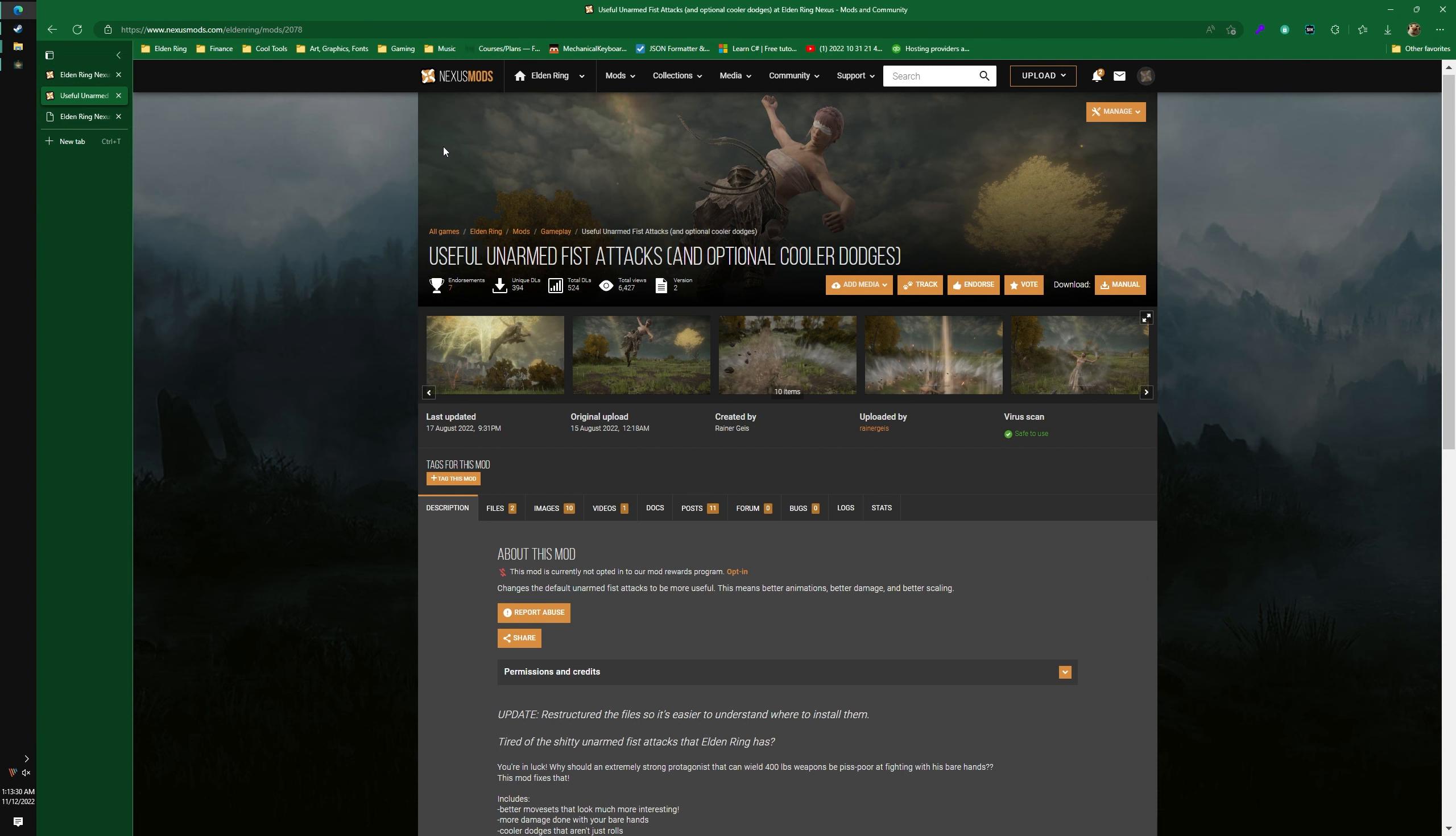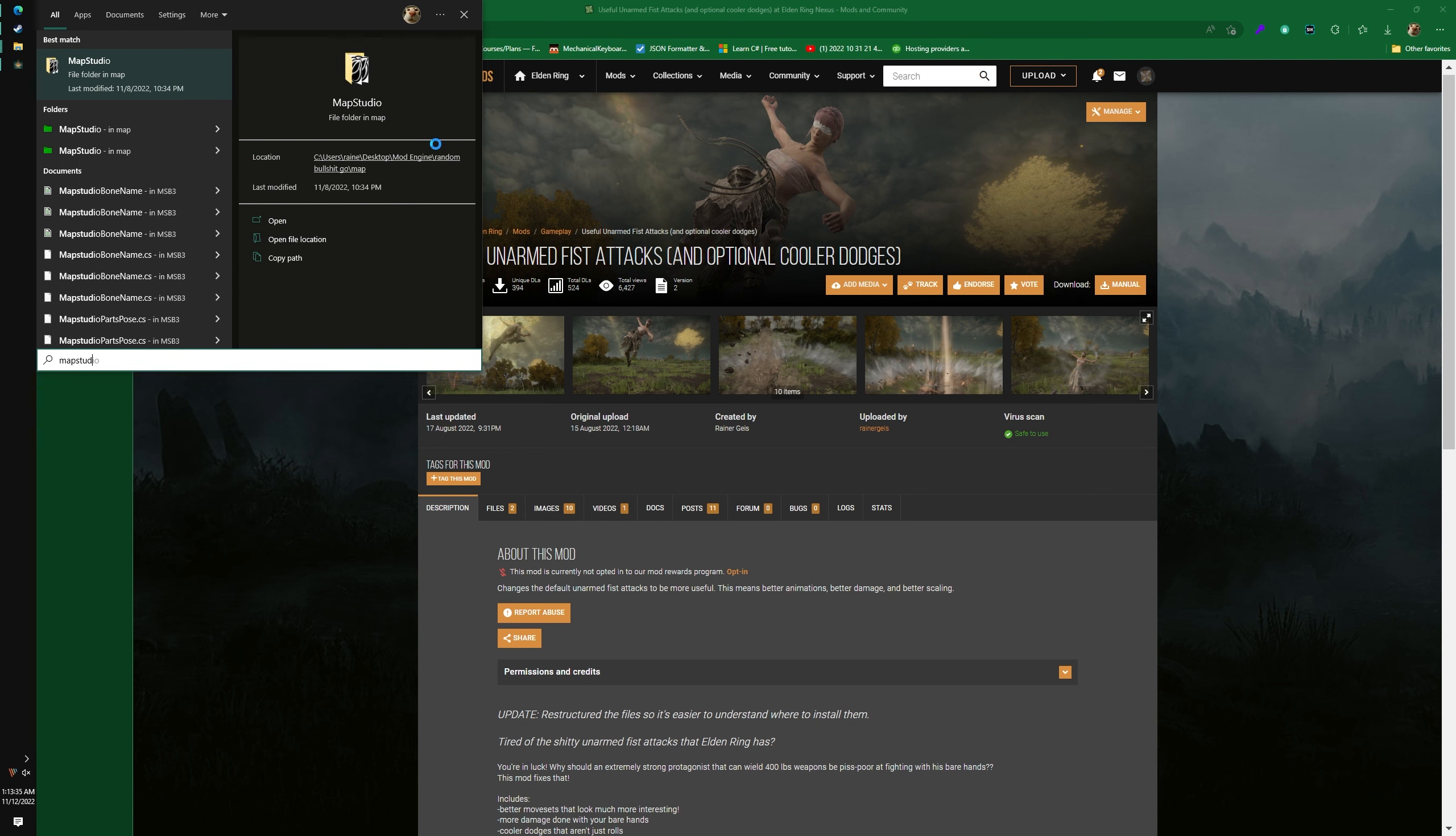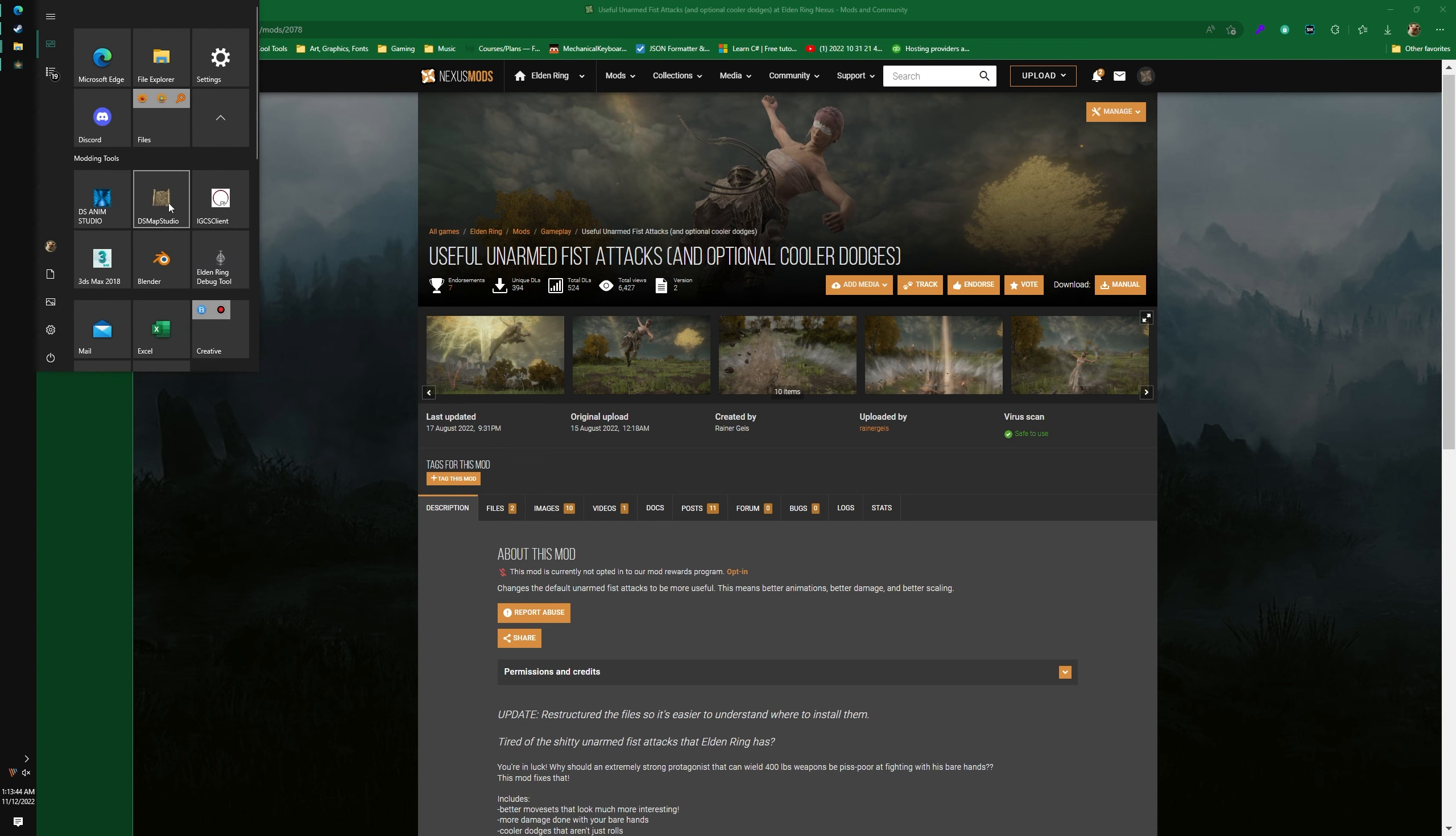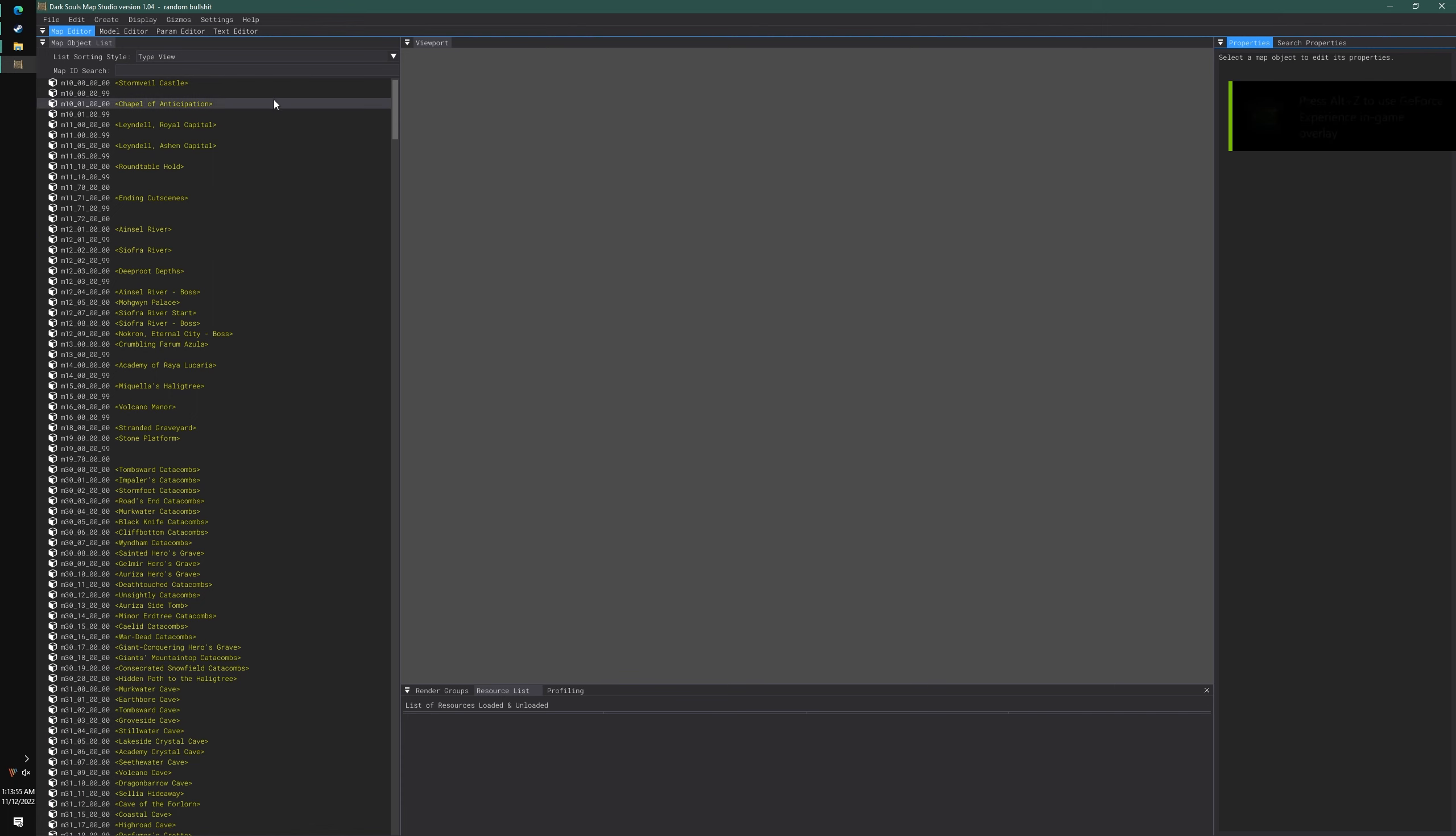Thankfully, updating a mod is not that big of a deal. We're going to use something called Map Studio. You can get this in server name. I'll link it down below in the description. It's a very useful tool for editing parameters and can do so much more than that. I prefer it a lot more than Yapped, which is a bit outdated at this point.